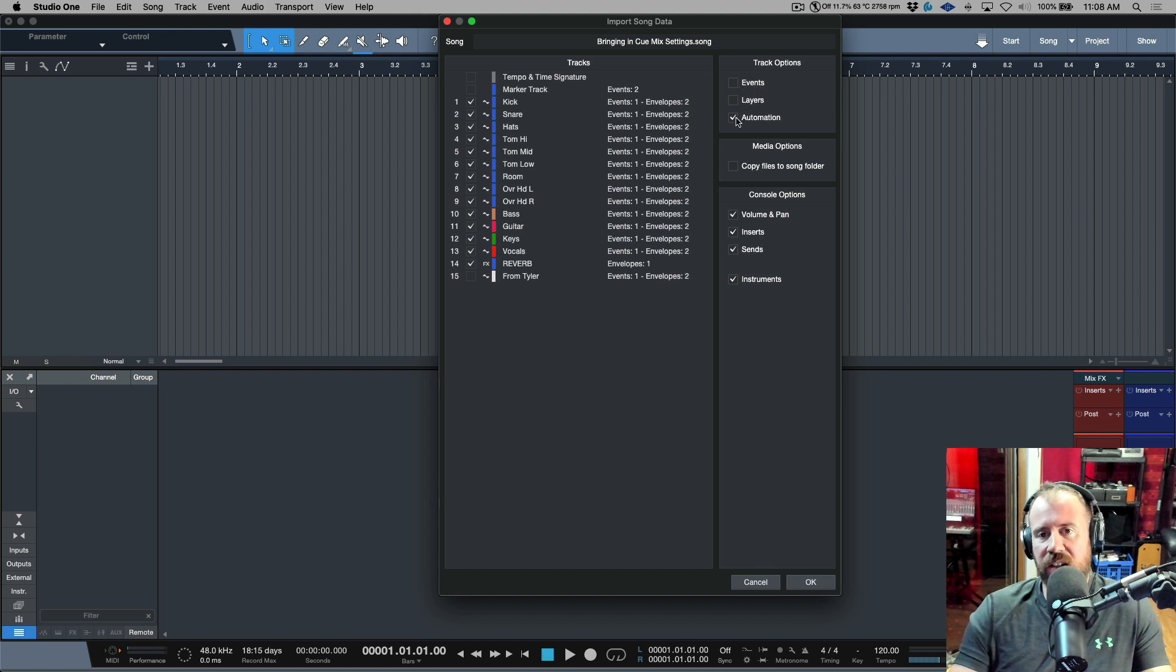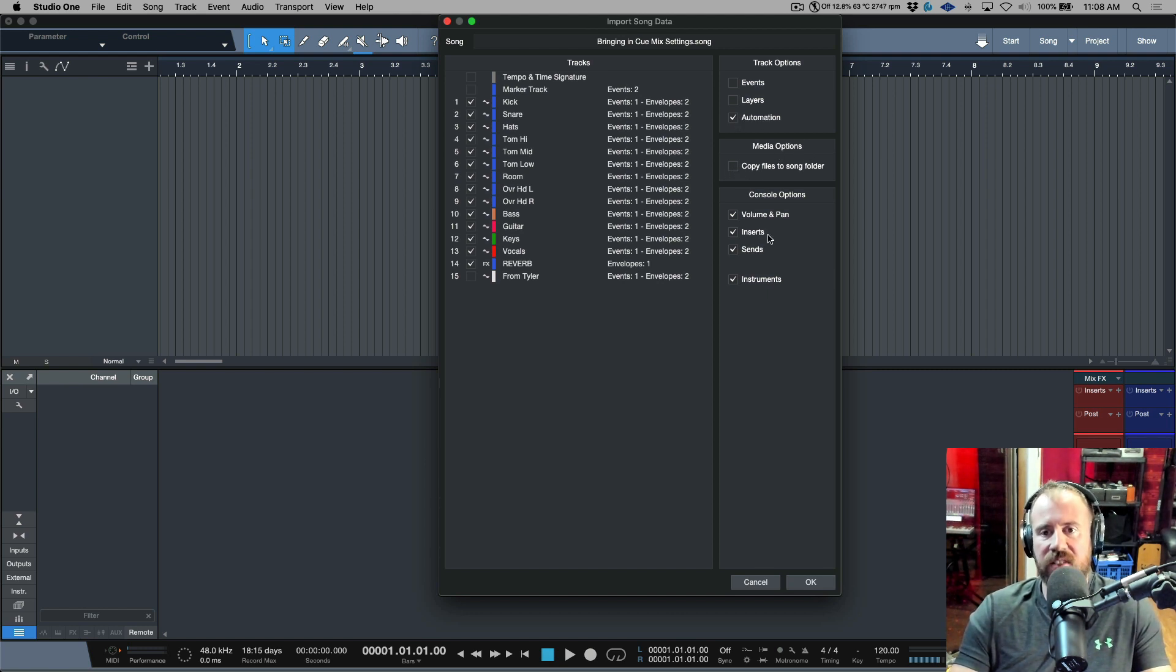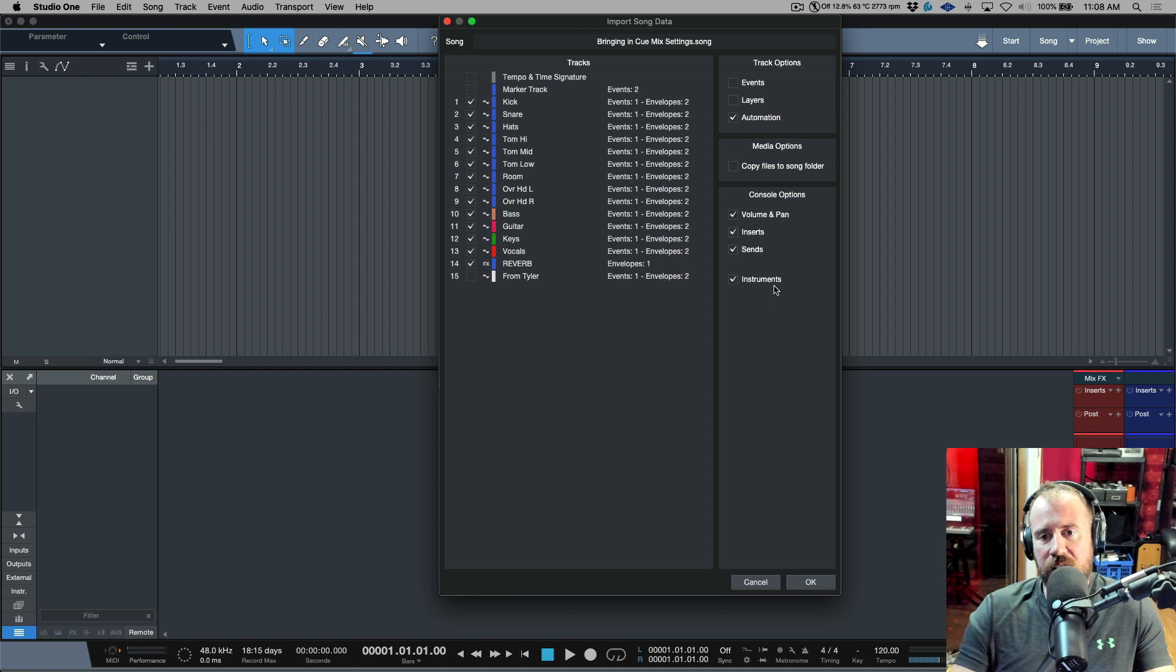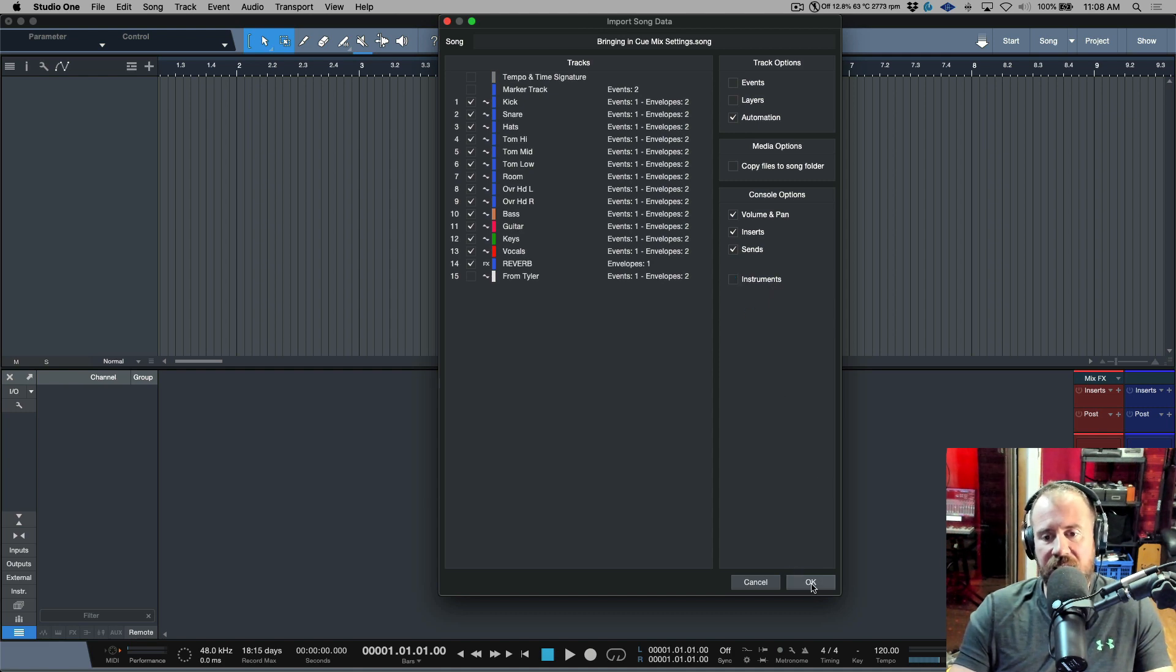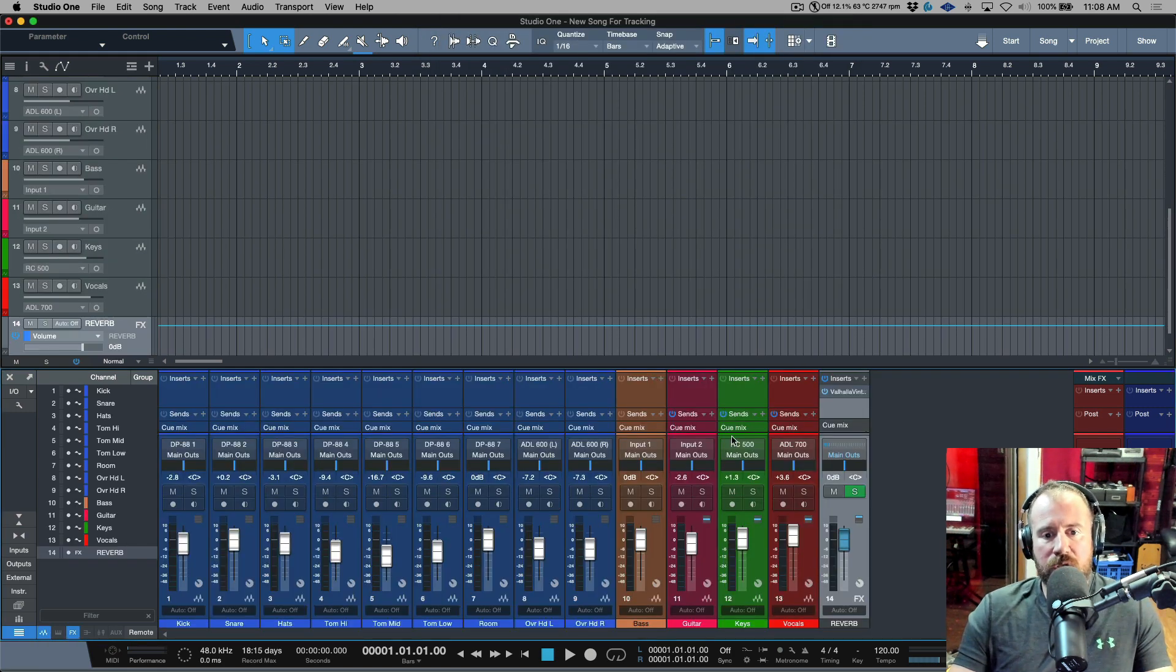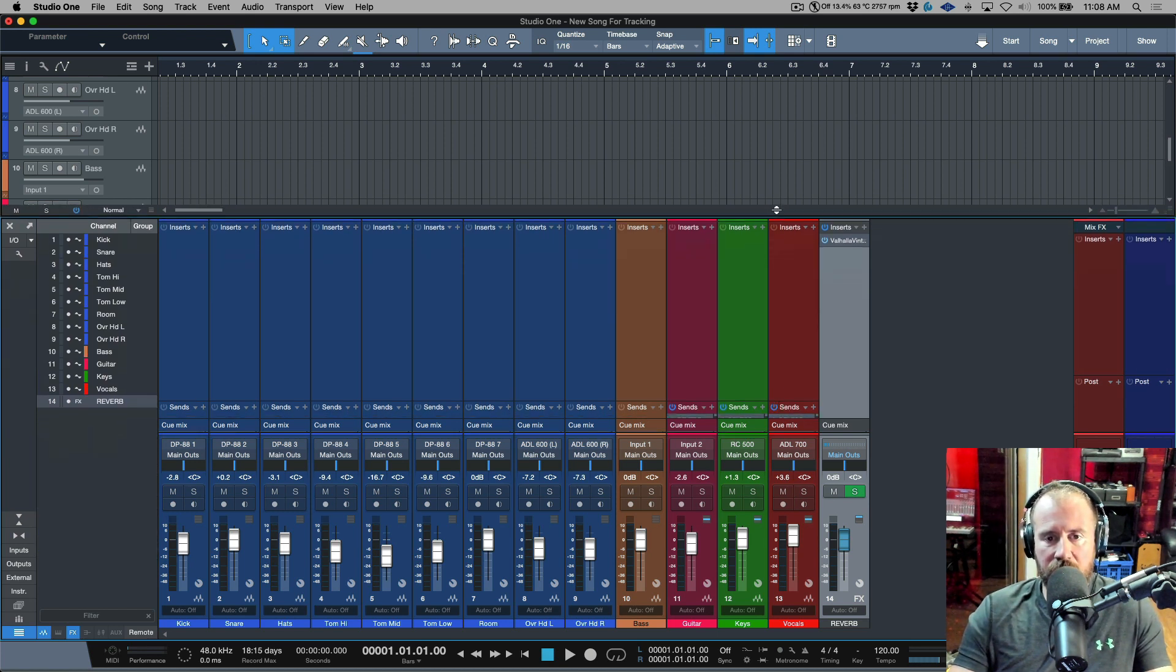Automation doesn't matter, I don't have it, I'll leave that selected. Definitely media options, we want to deselect this. Now volume and pan, inserts, sends and instruments, these are the important options. I don't have any instruments, I'm going to deselect that. Let's click okay.